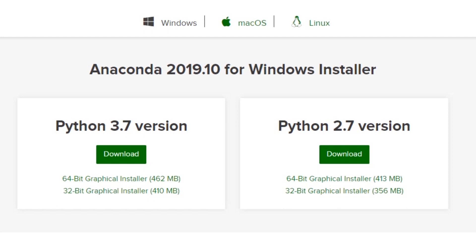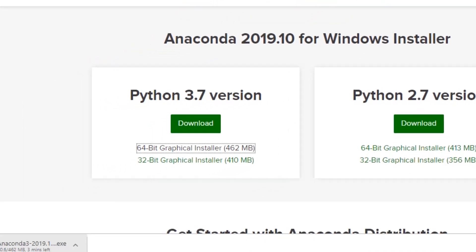Anaconda provides you two different versions of Python: Python 3.7 and Python 2.7. The stable version is 2.7 and many libraries support it, but 3.7 is also supported by many machine learning libraries. You can go ahead and install either the 64-bit or 32-bit version depending on your system configuration. I've clicked on 64-bit and the download should start.